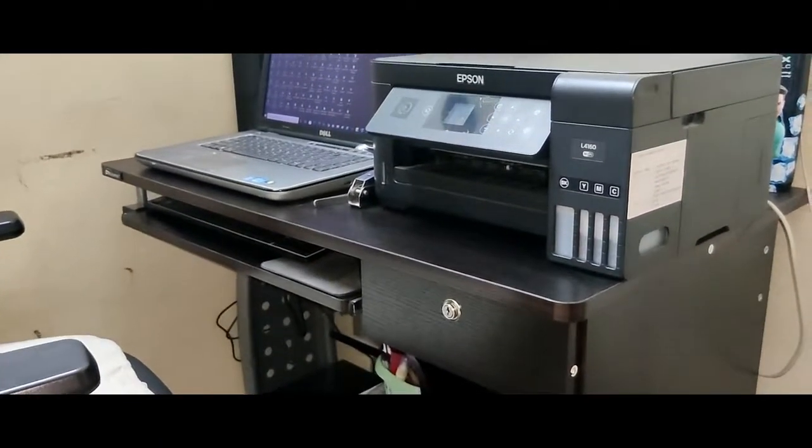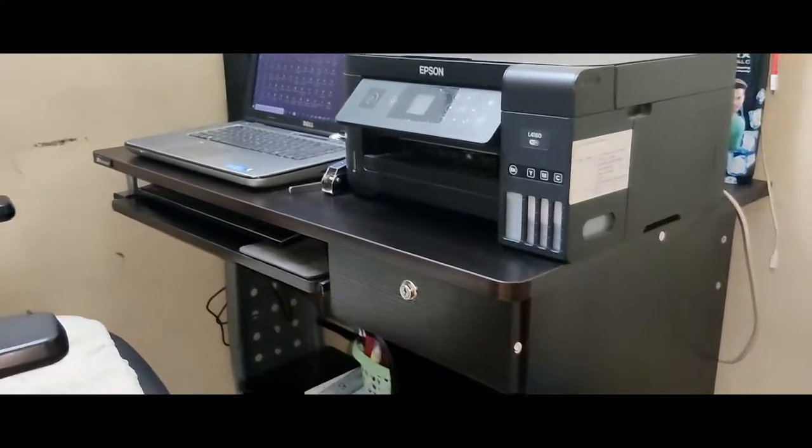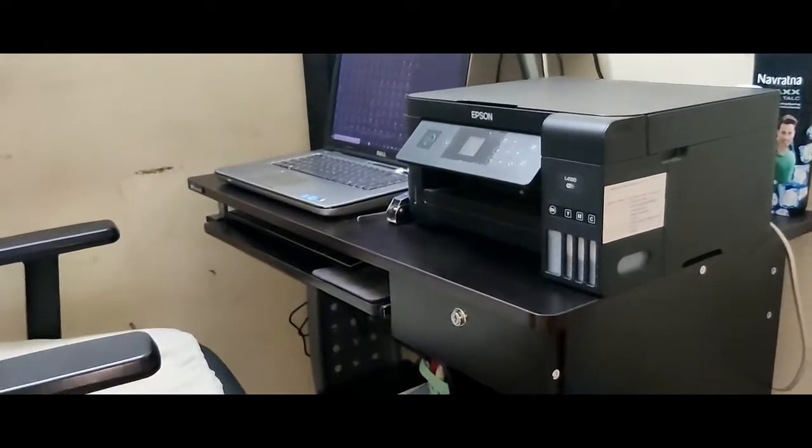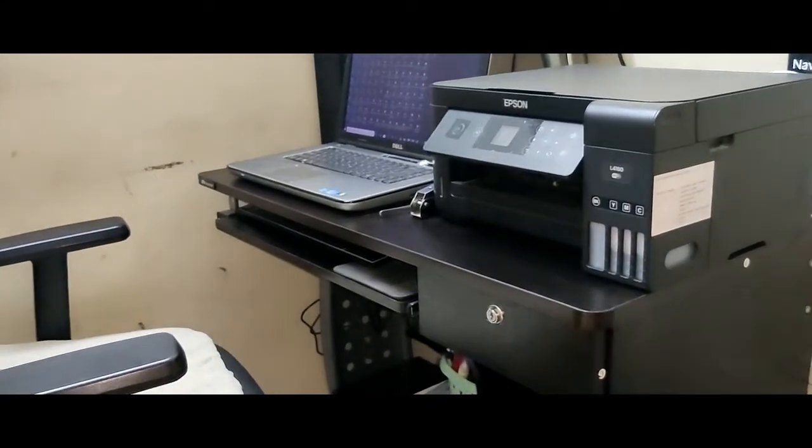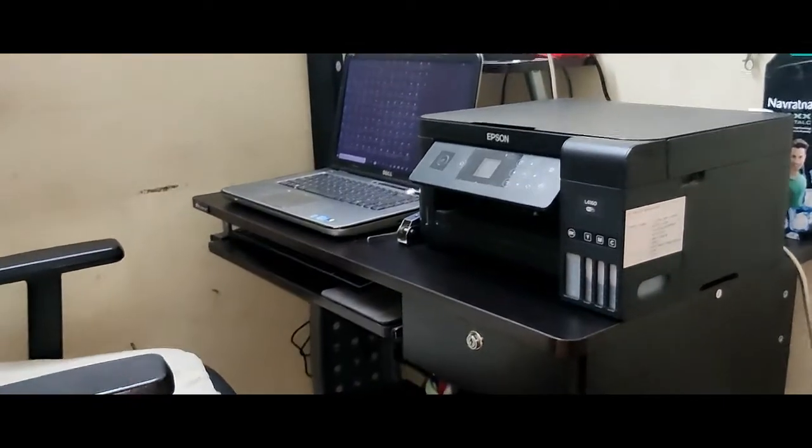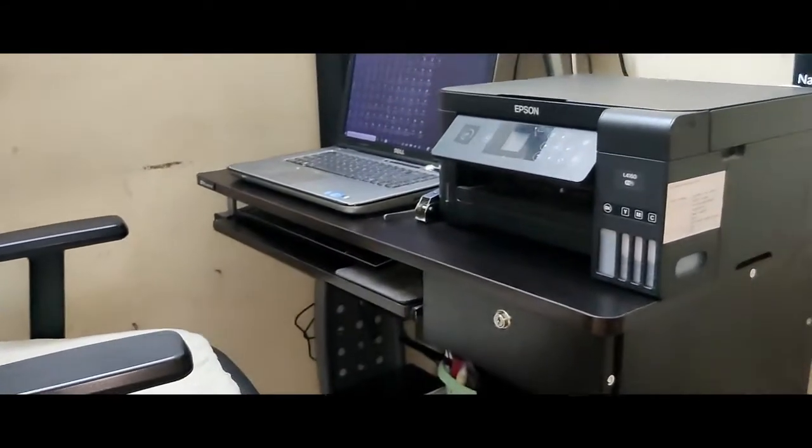So, this is a Neel Kamal Gama computer chair. This review has already been reviewed, but components are available. So I will show you the final look.